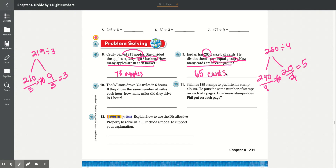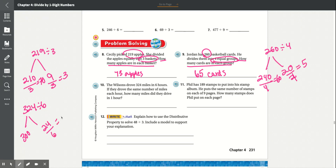Number 10: The Wilsons drove 324 miles in 6 hours. If they drove the same number of miles each hour, how many miles did they drive in 1 hour? So it's 324 divided by 6. We split 324 into 300 and 24. 24 divided by 6 is equal to 4, and 300 divided by 6 is equal to 50. So 50 plus 4 is equal to 54 miles.